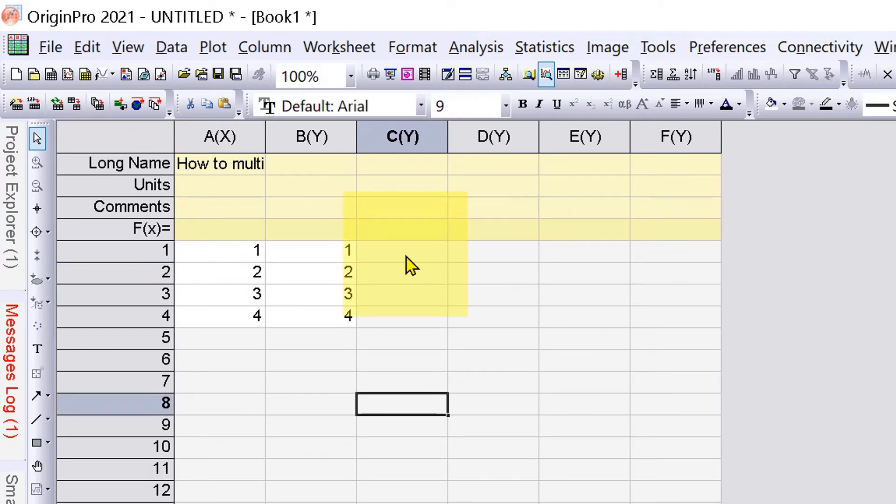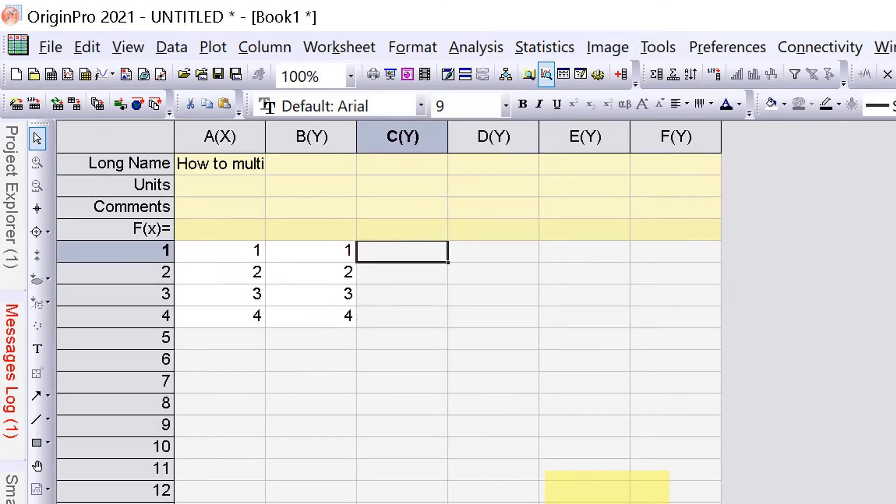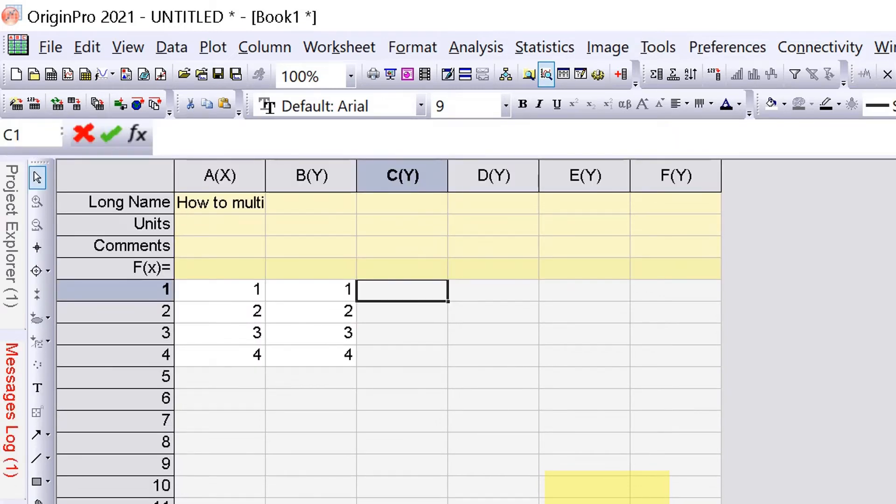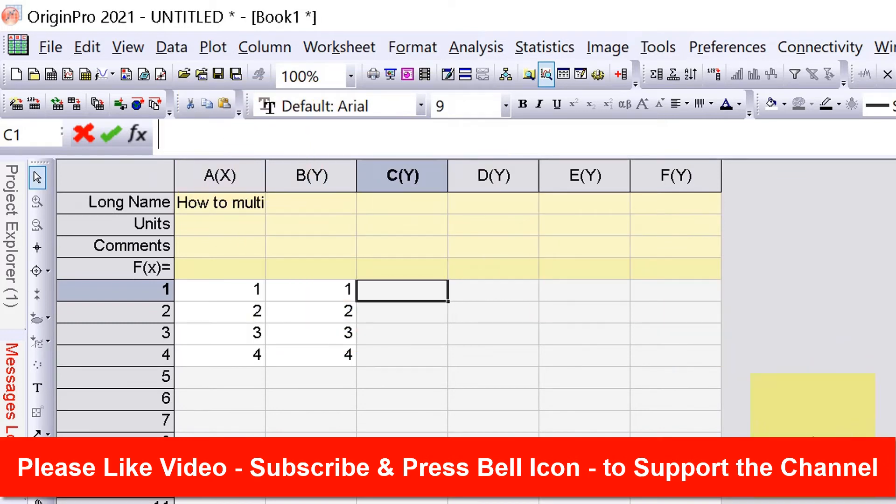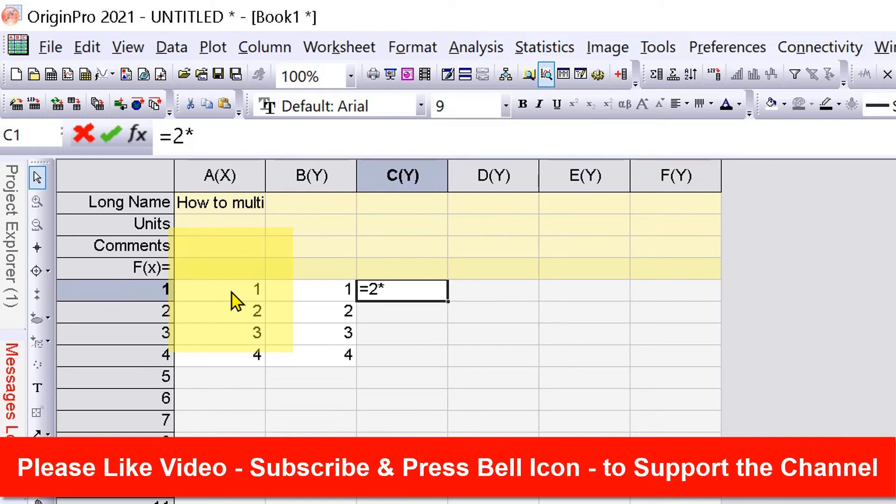To multiply a number, click on the cell and press Ctrl+Alt+F on your keyboard. You will see this formula bar. Now click on the formula bar, press equal to, type the number first, then multiplication sign, and select the column.